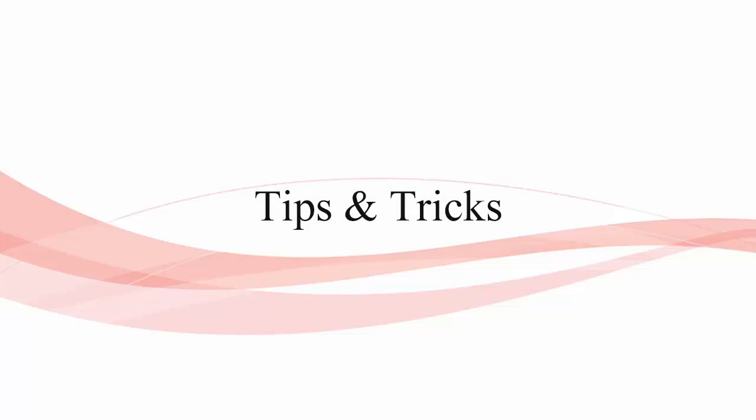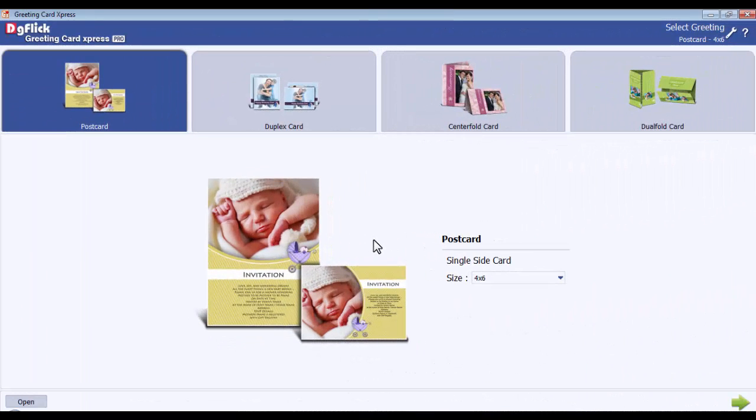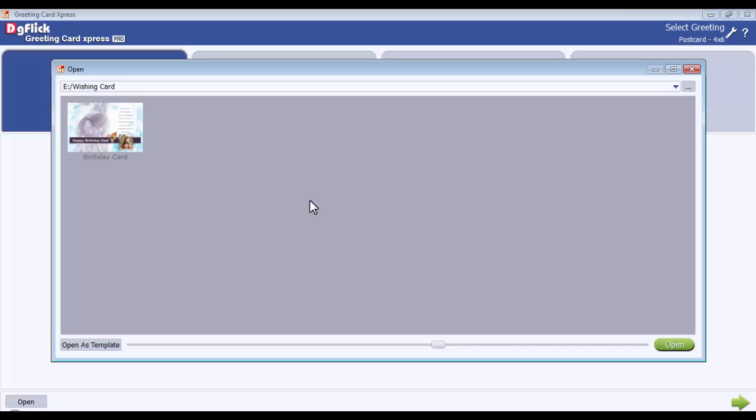Tips and tricks: sharing some tricks and tips to make the use of the software more flexible. You can open the project for editing from here. Just select the project and click on Open to open the project for editing.